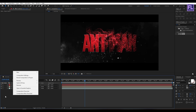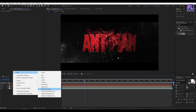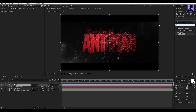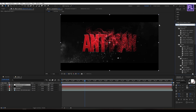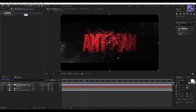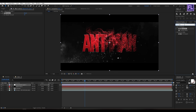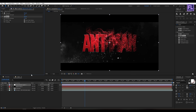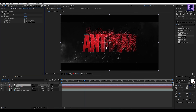Now create a new adjustment layer. Then go to the Effect and Presets window and search for Sharpen. Select this effect and apply it onto this layer, then set the Sharpen Amount to 10.